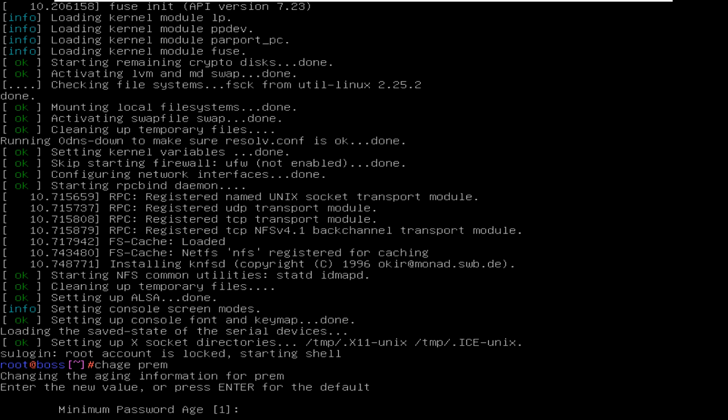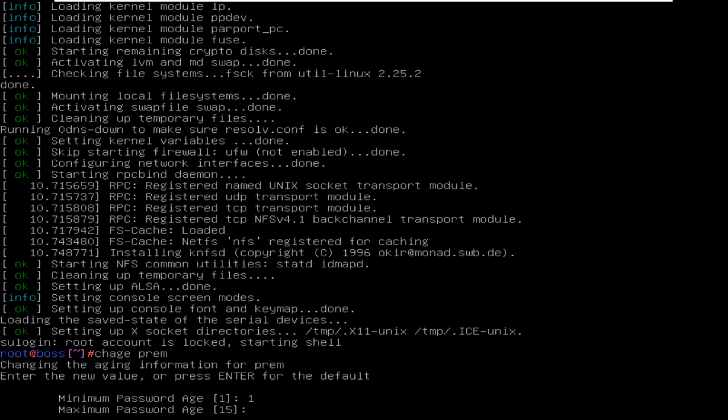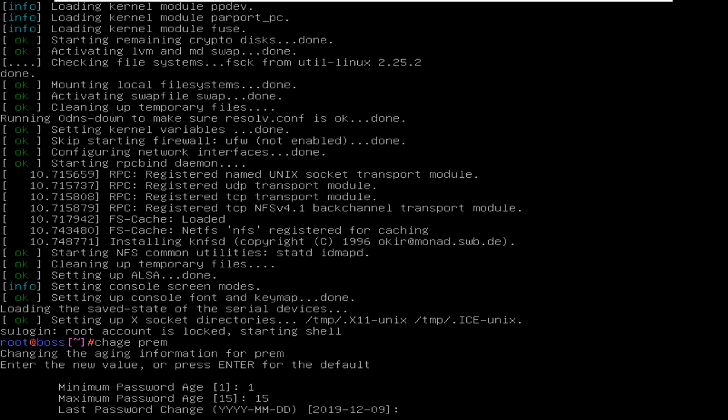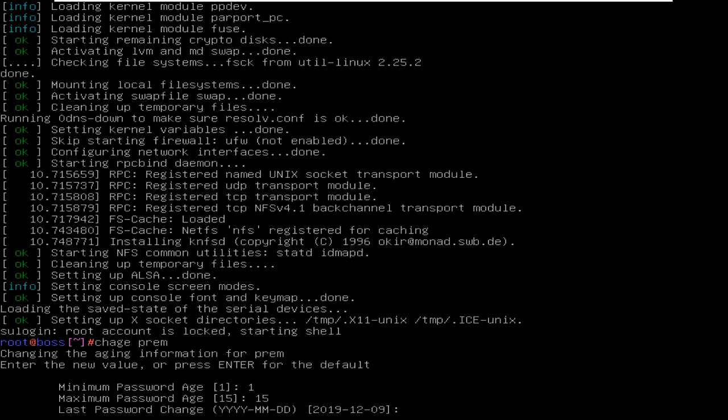Now it will ask for minimum password age. You can change password after one day, I'm just giving same. And the maximum is 15 days. I am just giving 15 days. After 15 days the user must change the password. Last password change.